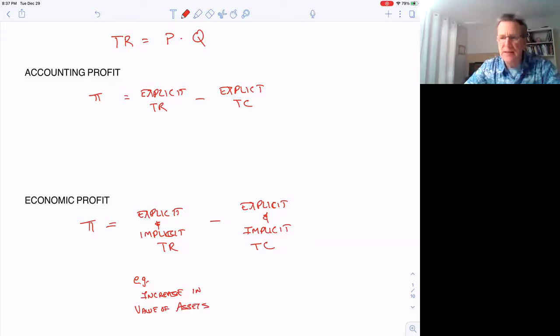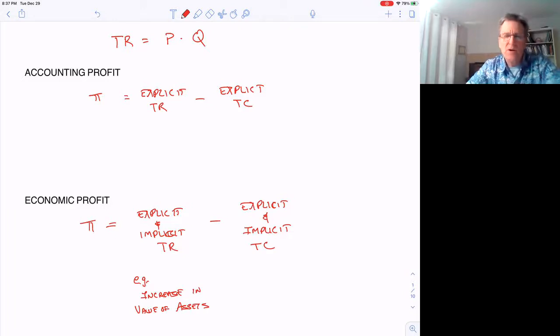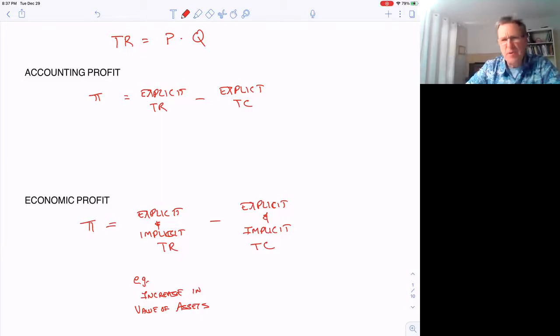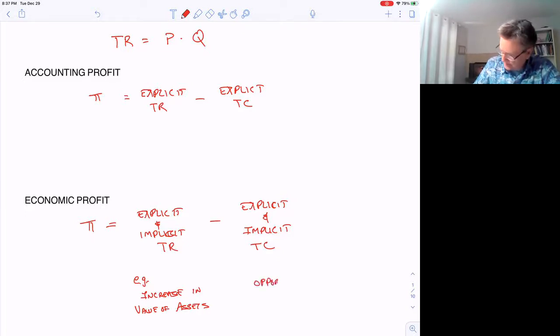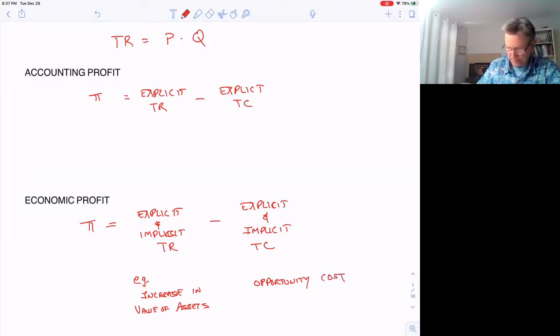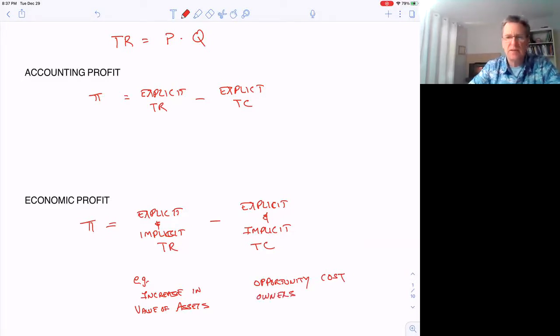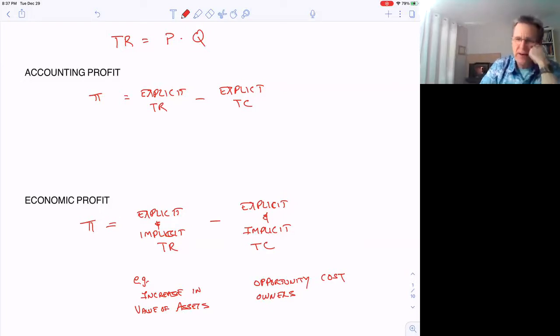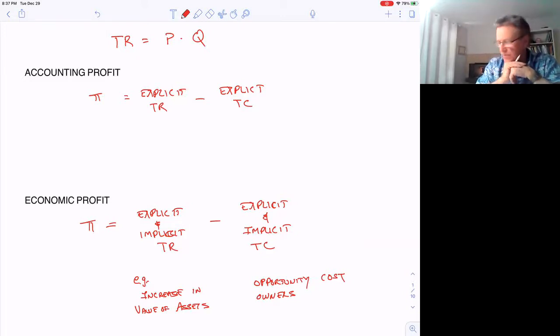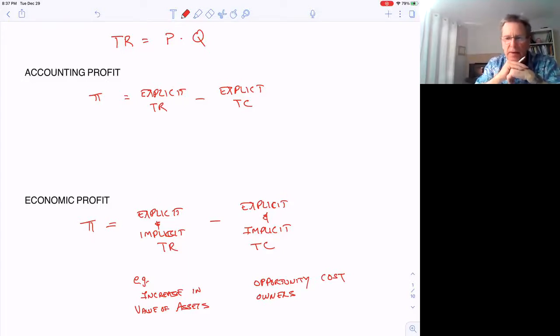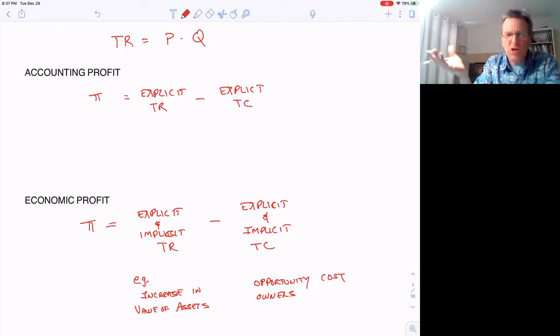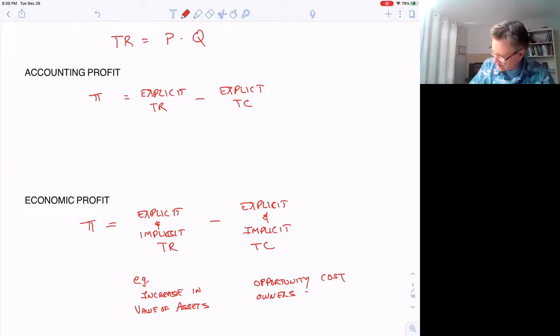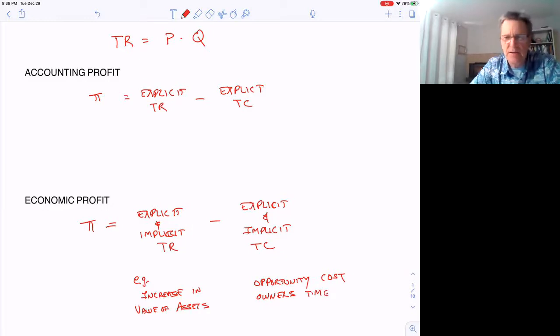Implicit costs are things accountants don't normally think of when filling out tax returns, like opportunity cost—what is given up. For example, the owner's time. If you start a business and put effort into it every day for months, you may forget this is really a cost. Your time has value depending on what else you could be doing instead of running this business. Owner's time is one implicit cost.